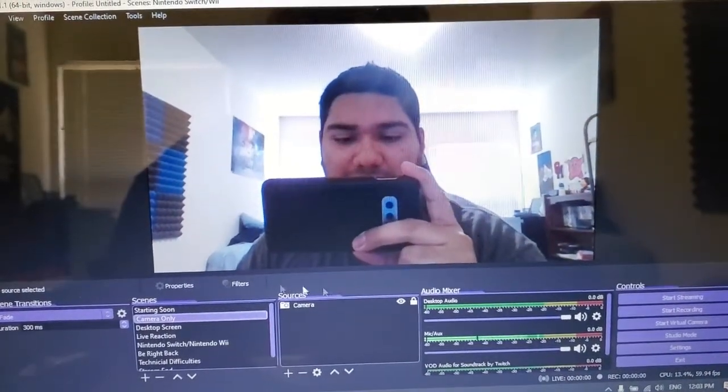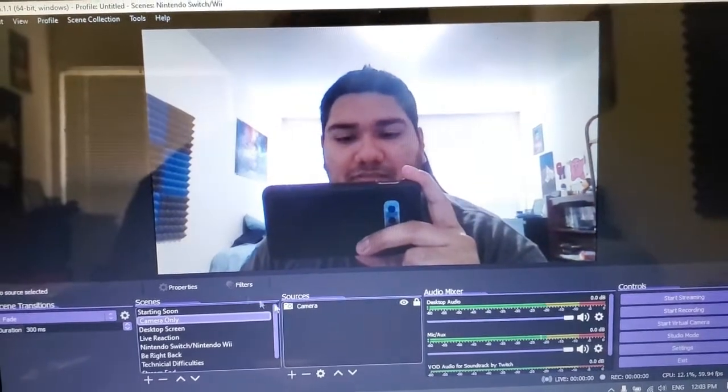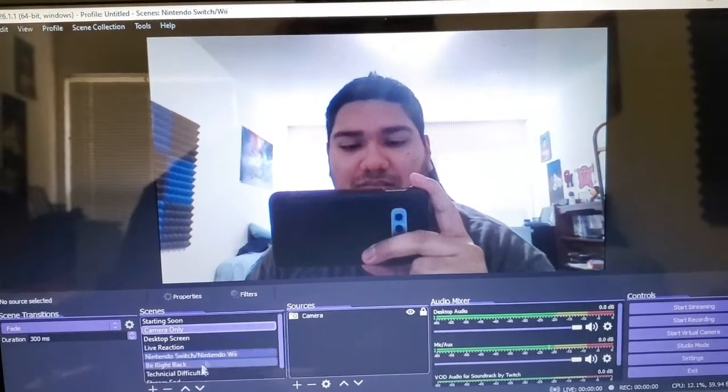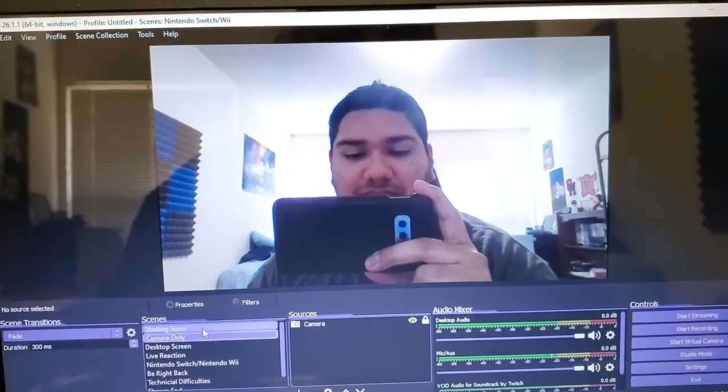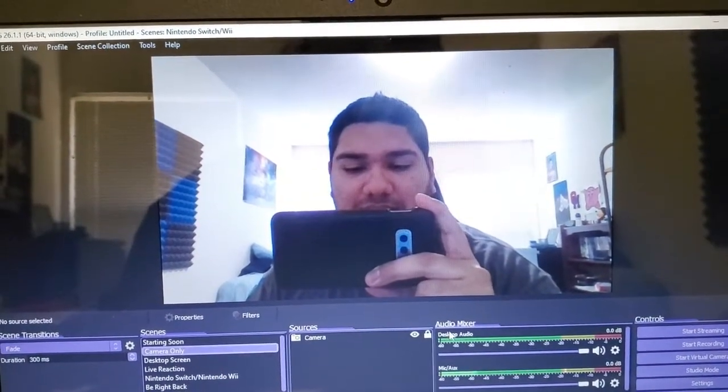This is my interface right here. I'm going to show you guys a few basics. I'm going to go through the auto configuration wizard.